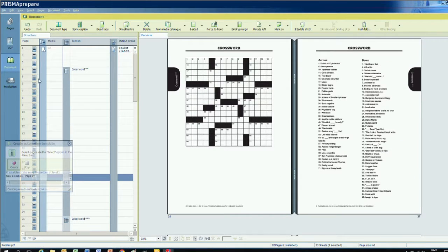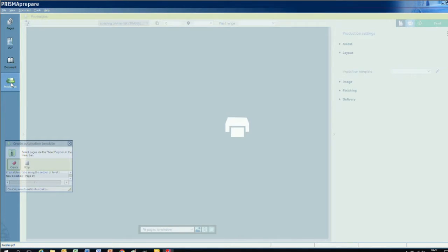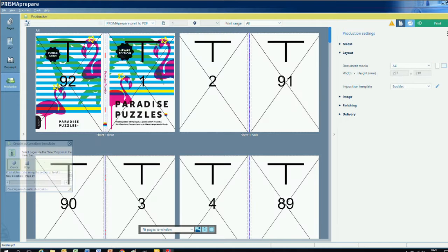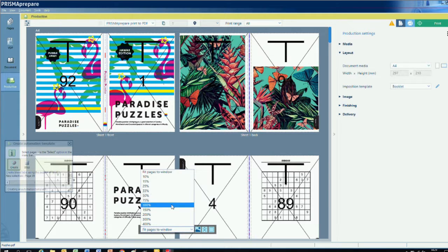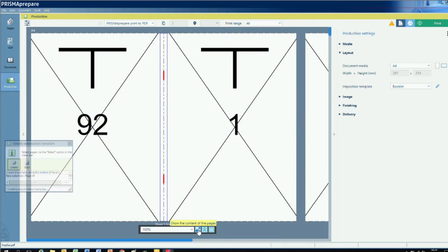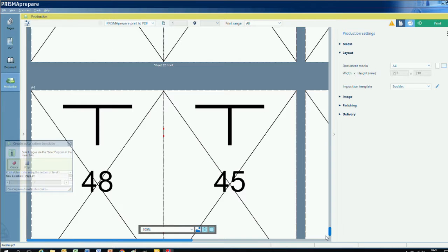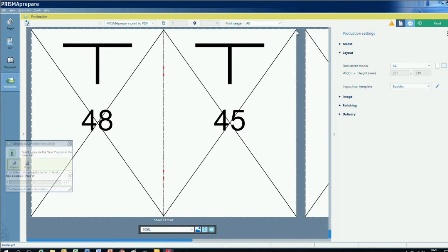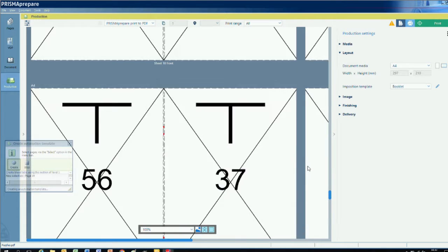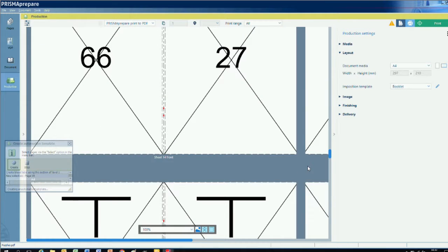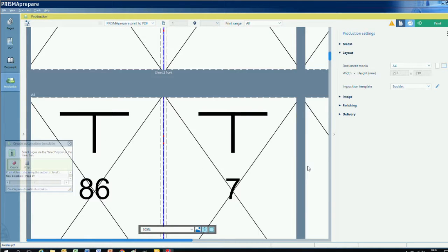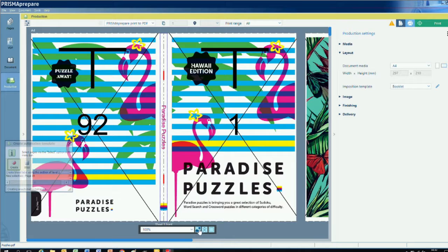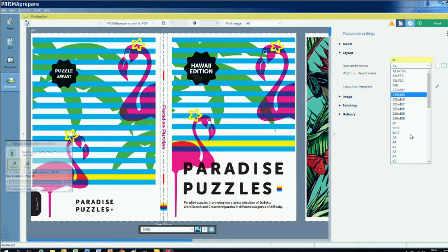I'm satisfied with the tabs, and I'm now going to switch to one of the new features of Prisma Prepare version 7.1, the production workspace. The document workspace is great for visualizing how finished documents will appear, but printers also want to see how they will print. The production workspace shows every imposed side of every sheet, including trim marks and impositioning indicators. It also provides easy, direct access to media, layout, image, finishing, and delivery options. These are all things printers need to worry about to avoid production errors.